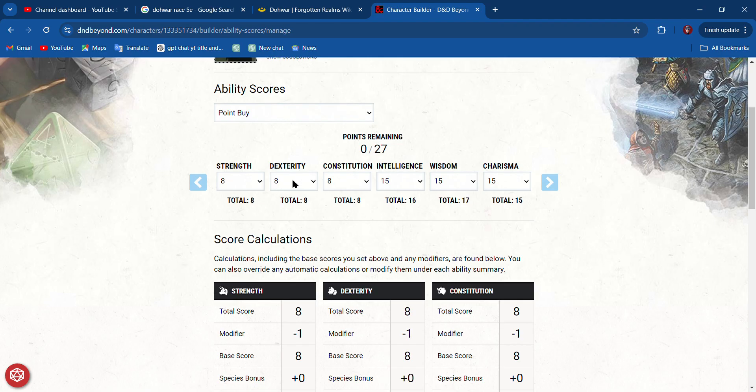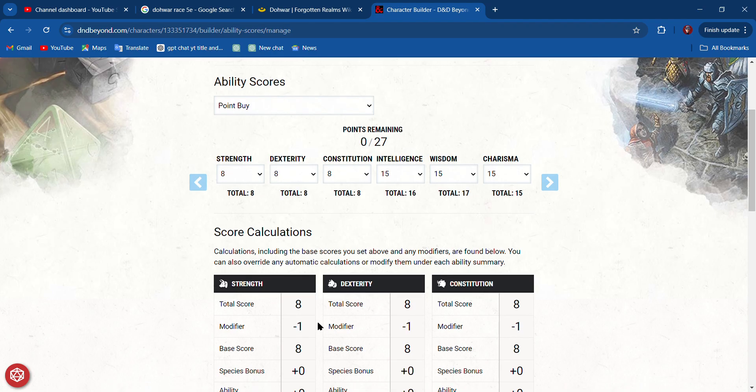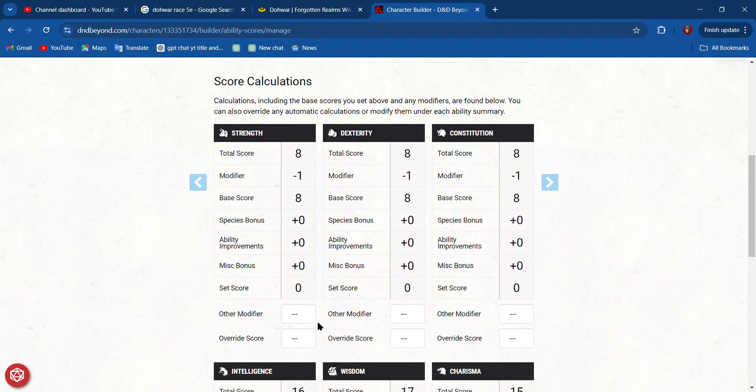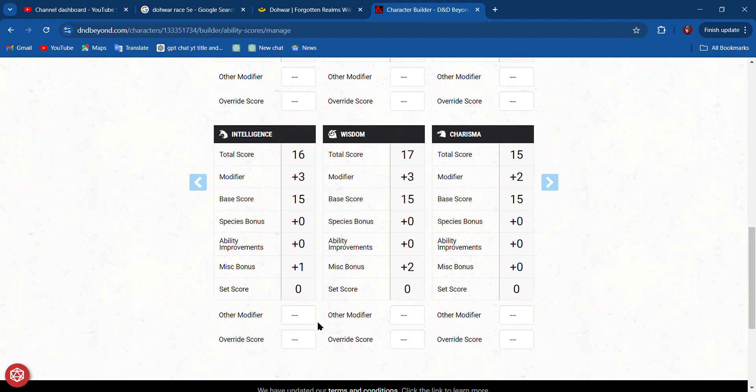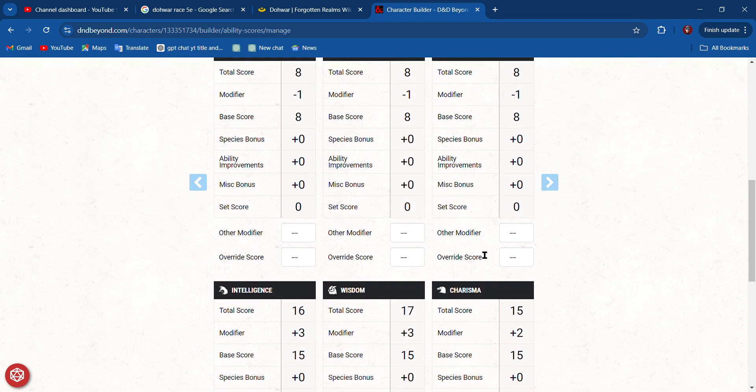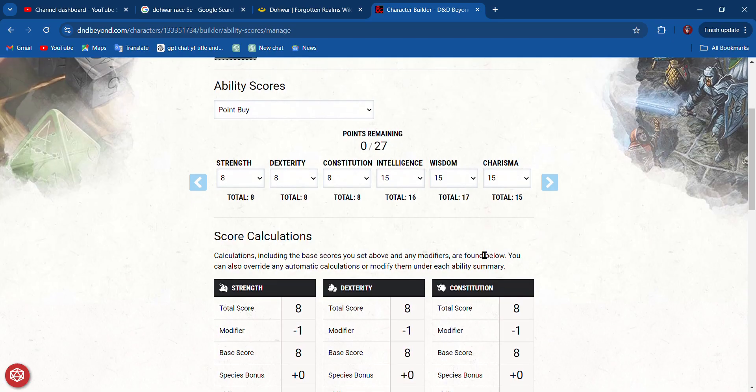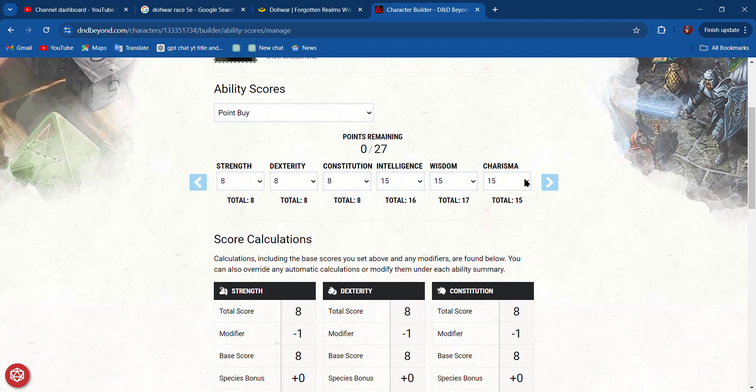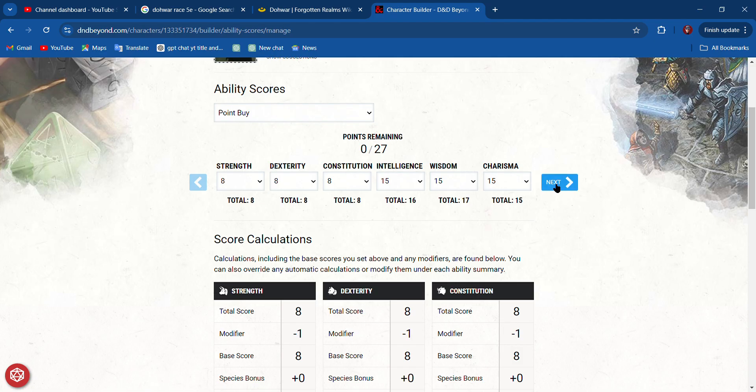My Dexterity is not going to be good, and my Strength is not going to be good, so I'm not going to be good at any of those things. My Charisma is going to be good. Do I need my Charisma to be good, or should I put it in Constitution? I think Charisma.